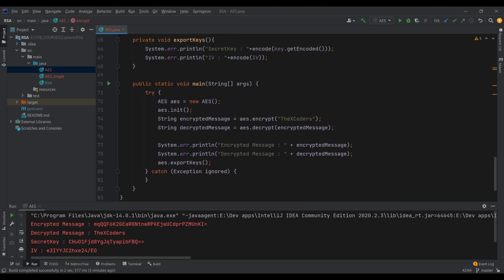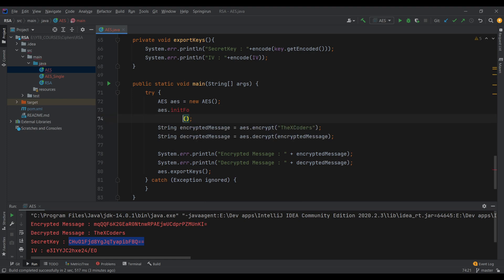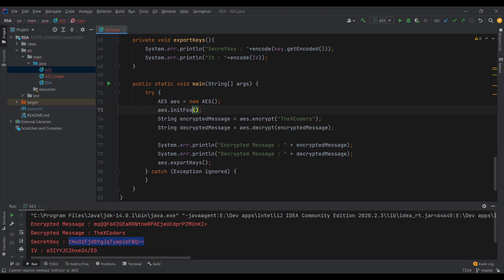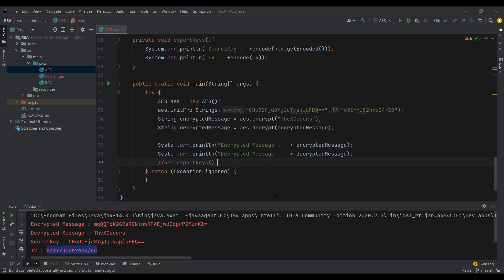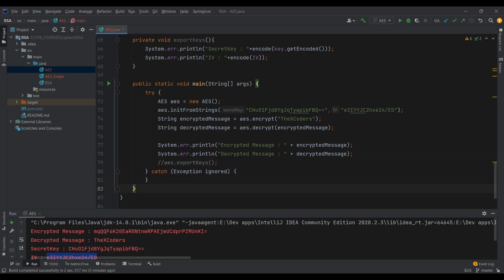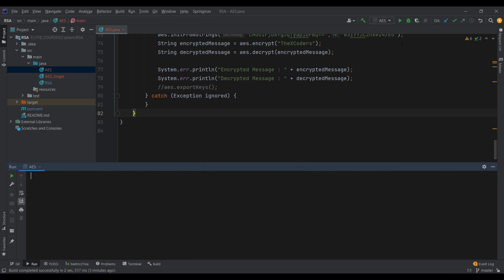I'll change the init call to use initFromStrings. The first string is the secret key — I'll copy it from the console — and the second string is the IV. We encrypt and decrypt, print the results, comment out the export keys call, clear the console, and run the application.